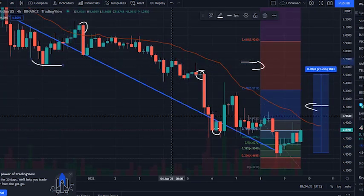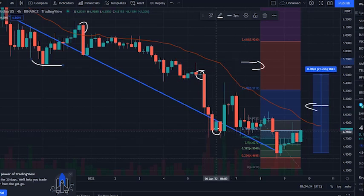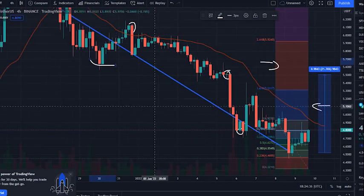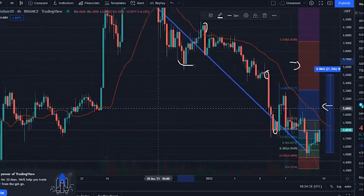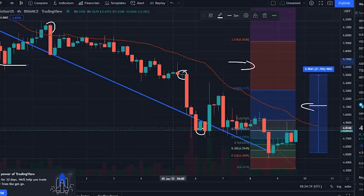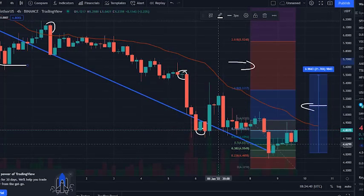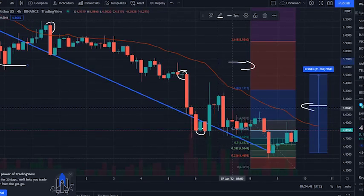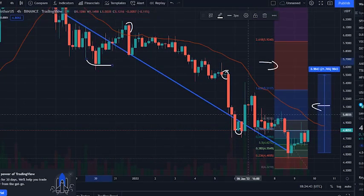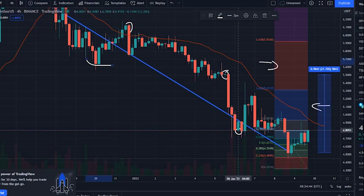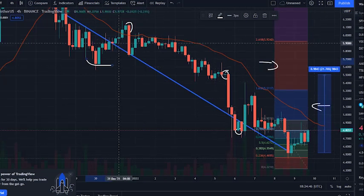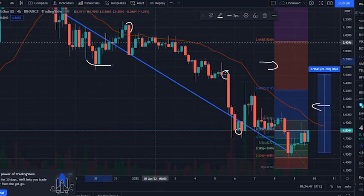The Sandbox recorded 12 out of 30 — 40% green days — with 10.78% price volatility over the last 30 days. Based on our Sandbox forecast, it is now a bad time to buy The Sandbox.